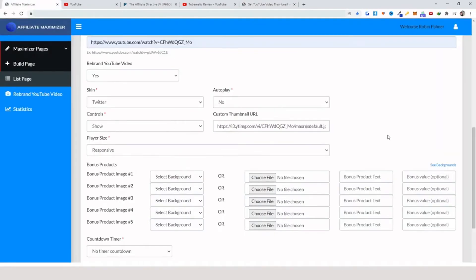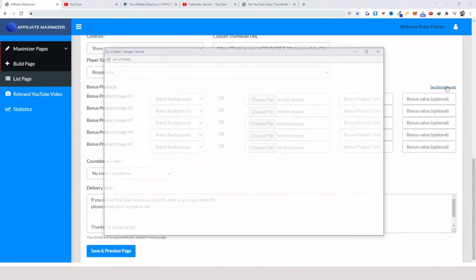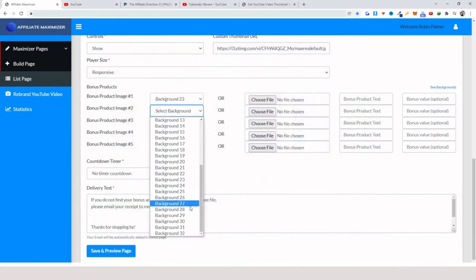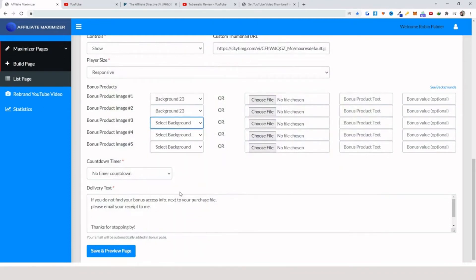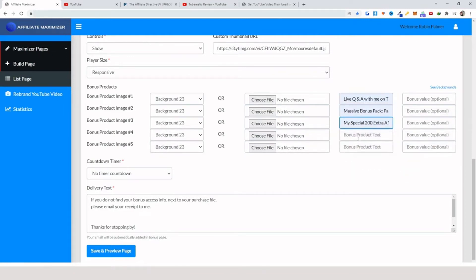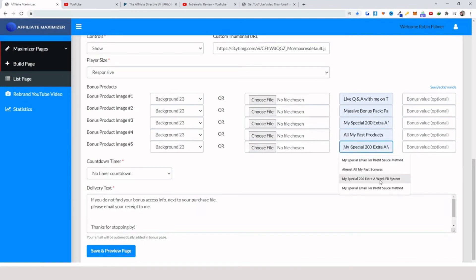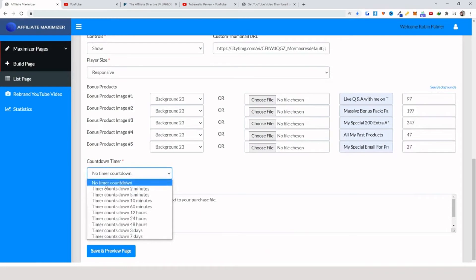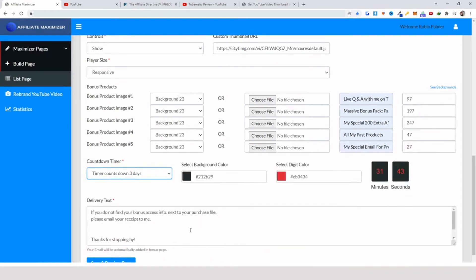I go back to 'Get Thumbnail YouTube,' add that here, and grab the custom thumbnail. For the bonuses, I have different backgrounds here that you can use — I'm going to use number 23 and match the colors for the product. You can also use custom images. The system is adding some of the previous bonus text I've used, so if you have similar bonuses you can use that function. You can set the value and set the countdown timer from none to seven days.